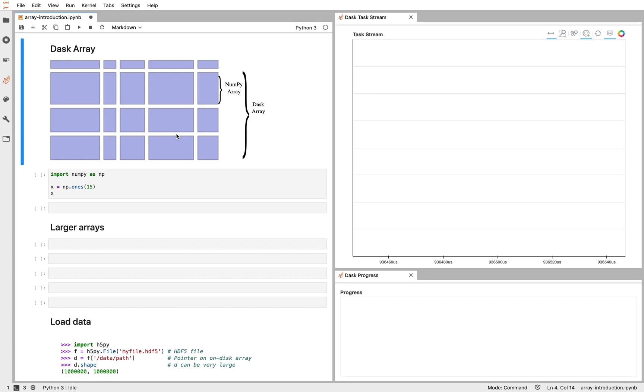Dask arrays extend the NumPy interface to larger-than-memory workflows on a laptop or distributed workflows across a cluster. Dask arrays look and feel a lot like NumPy, and they use NumPy under the hood.